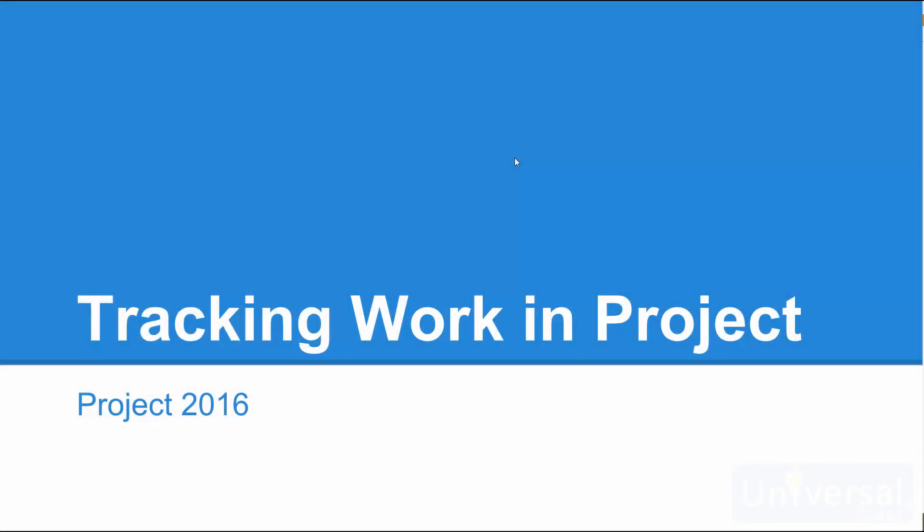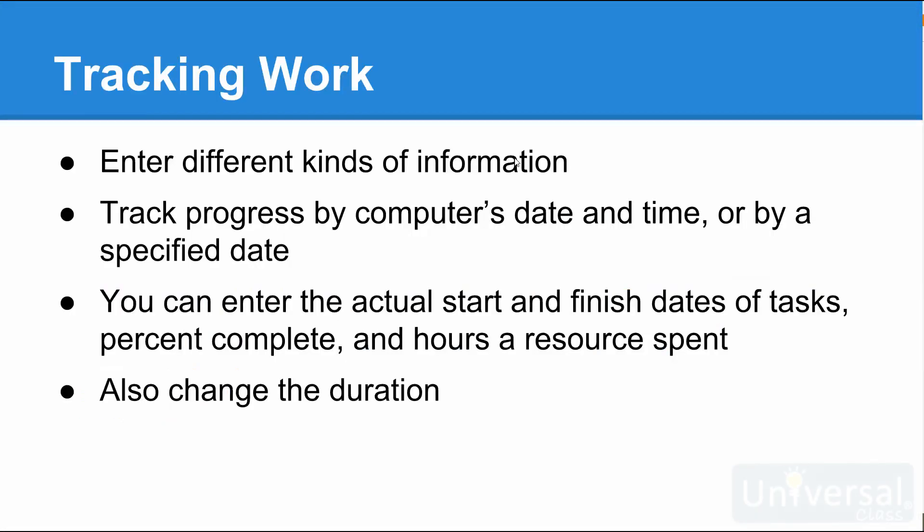Tracking work in Project 2016. When you want to track the progress being made on a project, you must enter different kinds of information. You must tell Project 2016 when you want to track progress. You can track by your computer's current date and time, or by a specified date, such as the end of the month.